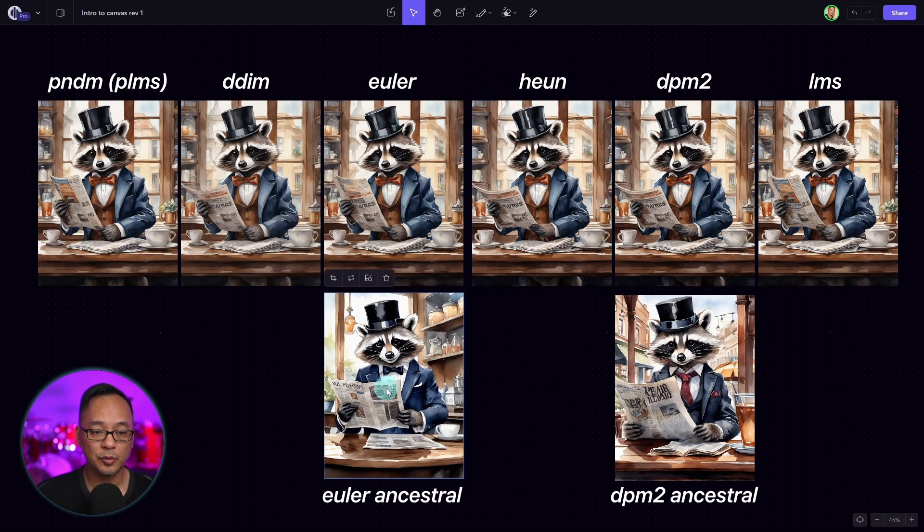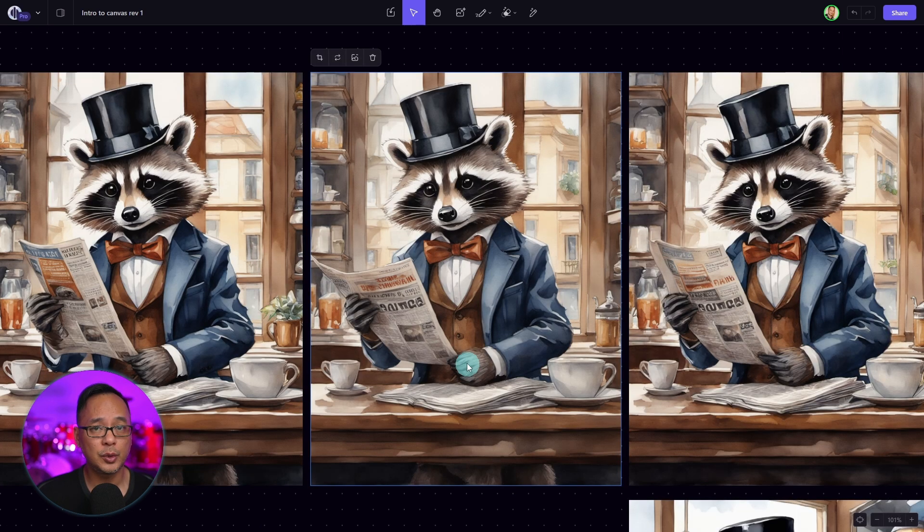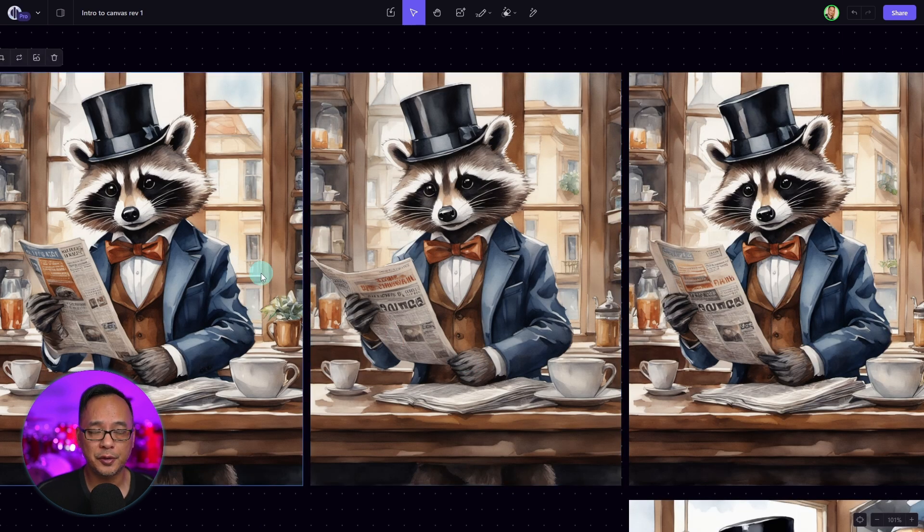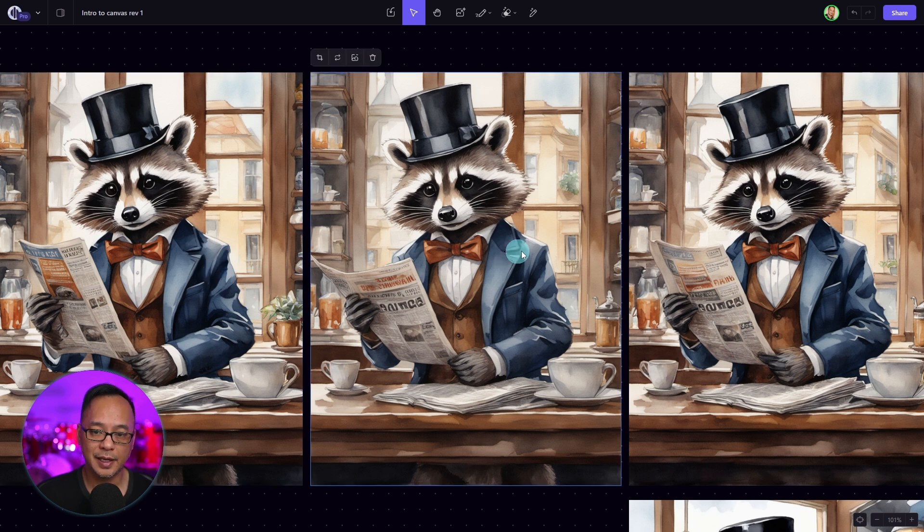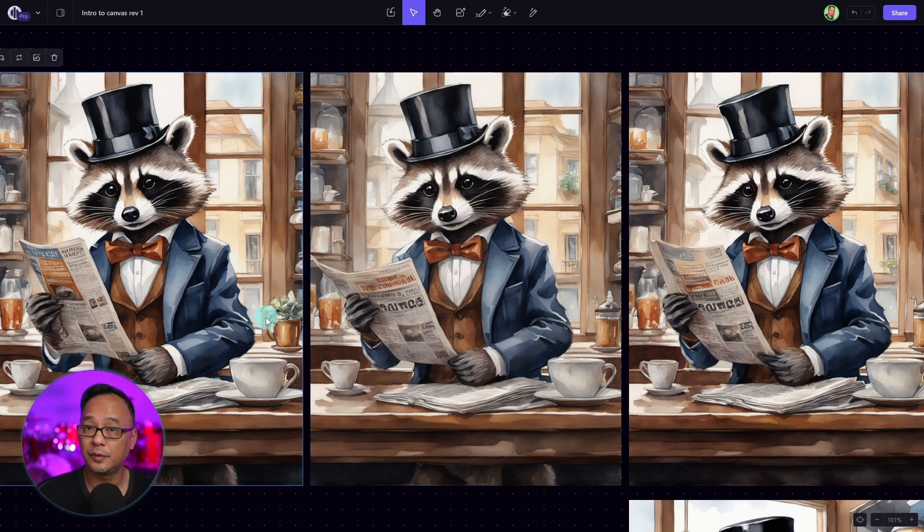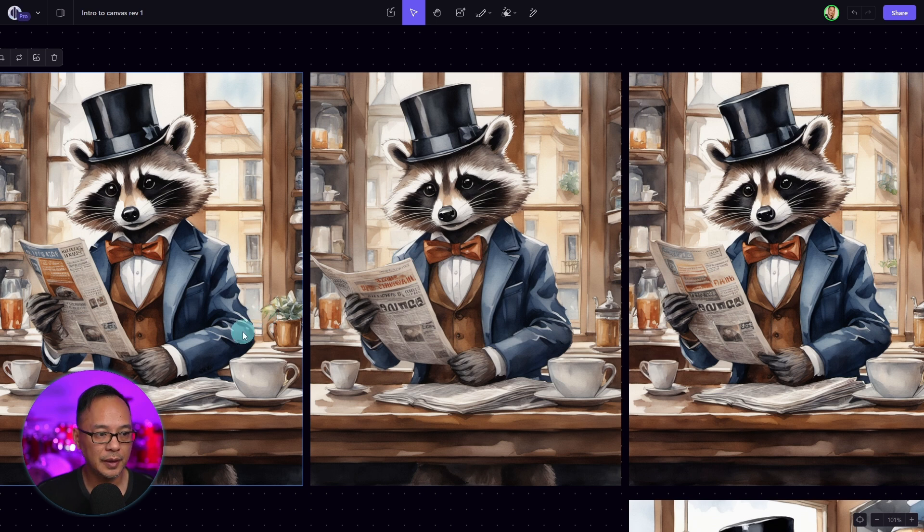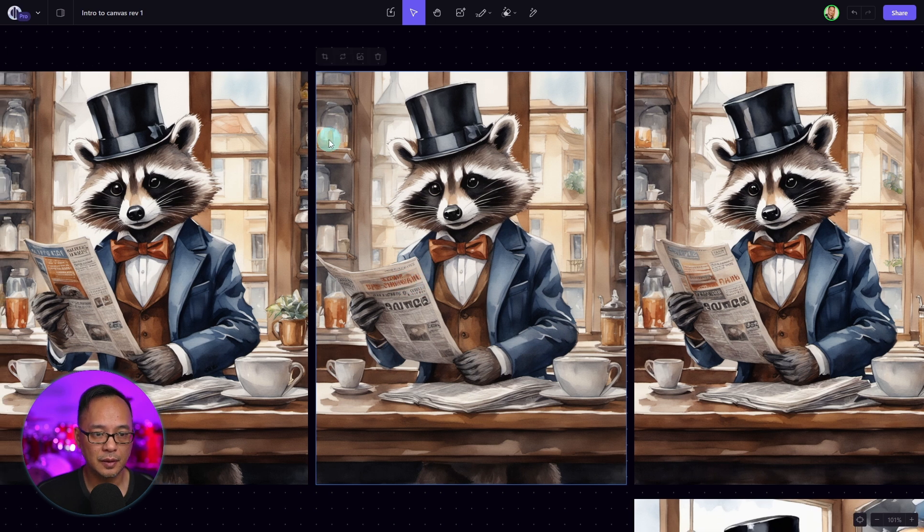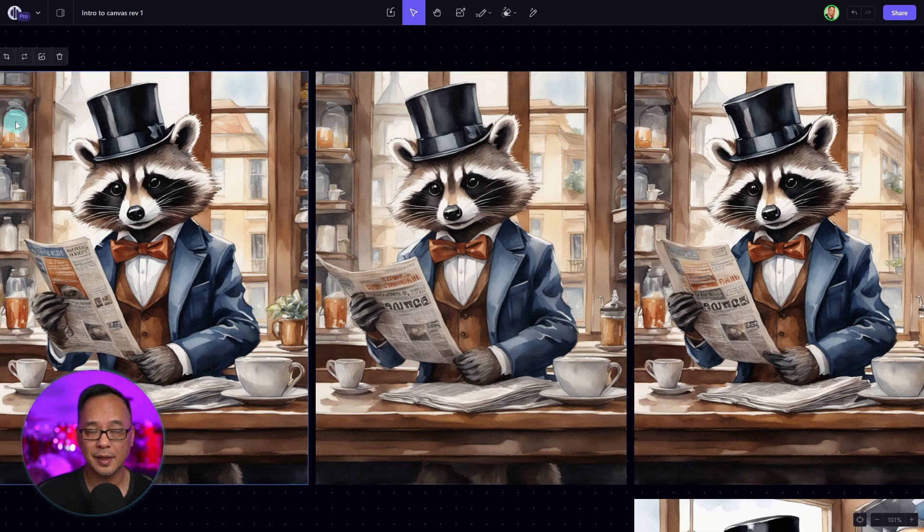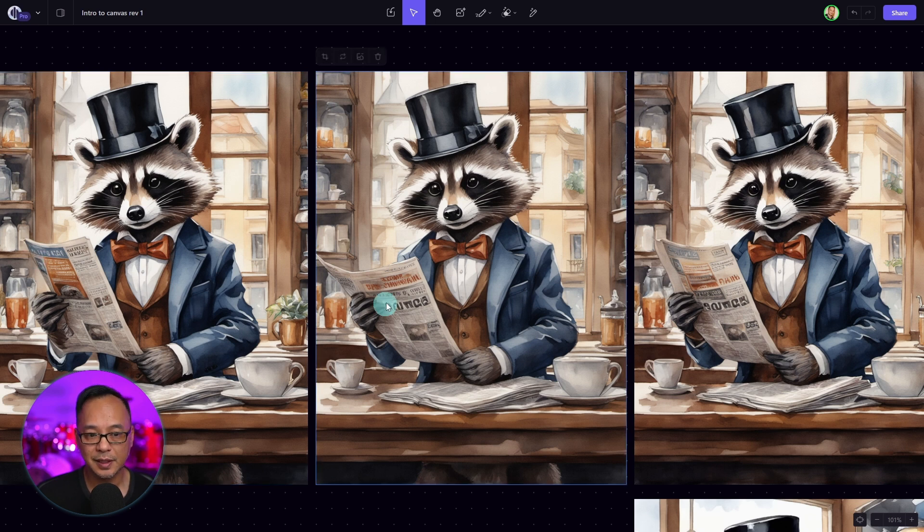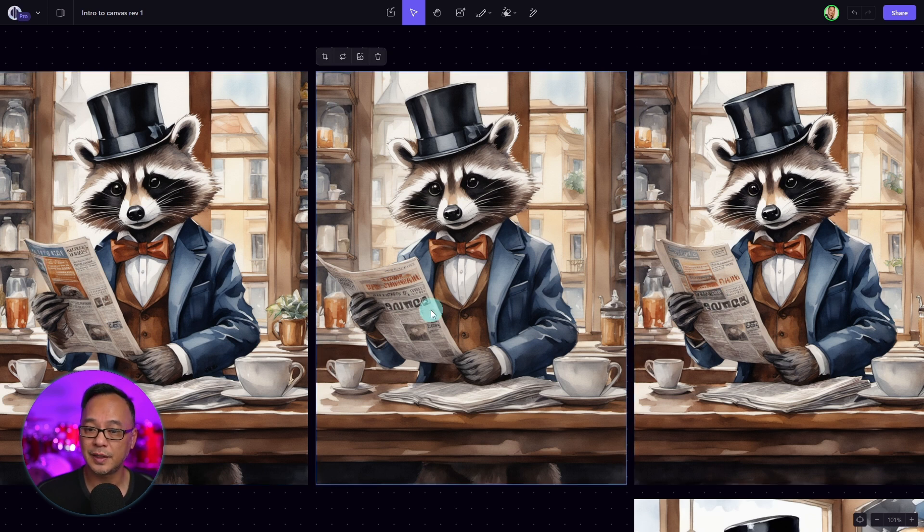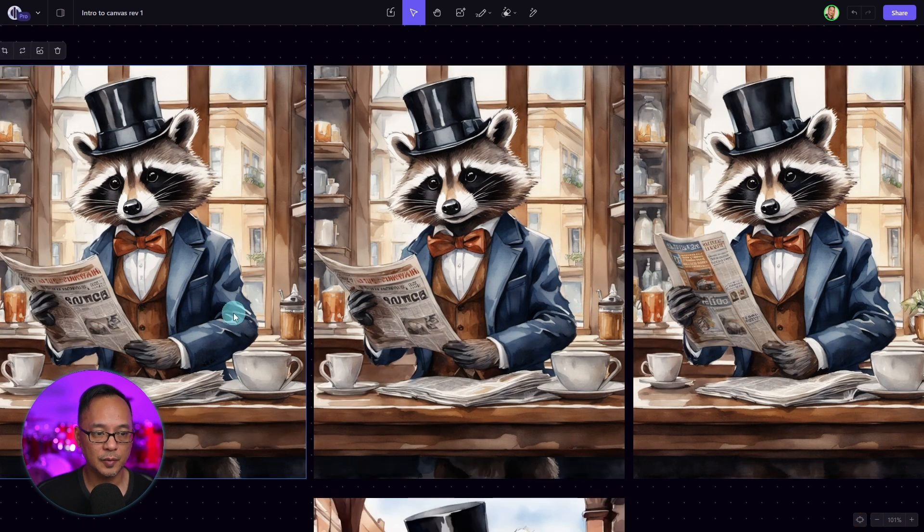At the bottom, we have Euler Ancestral, DPM2 Ancestral. If we look at the first three examples here, PLMS, DDIM, and Euler, they're very similar. And there really is only a small difference in smaller details. For example, you see the jars here at the back are similar. Where PLMS here is slightly different. The details of the newspaper, you can really see the slight differences there.